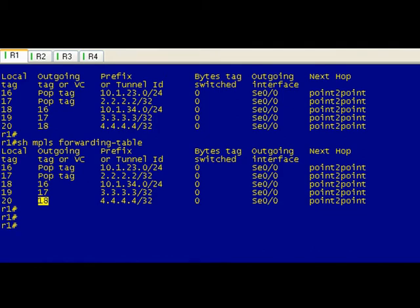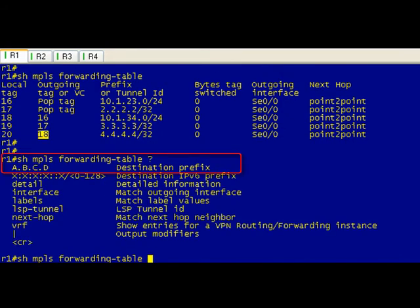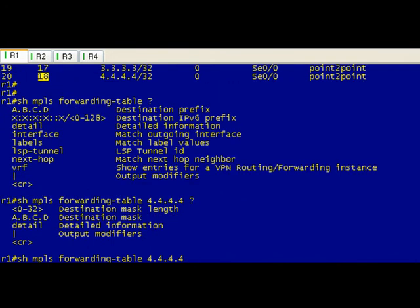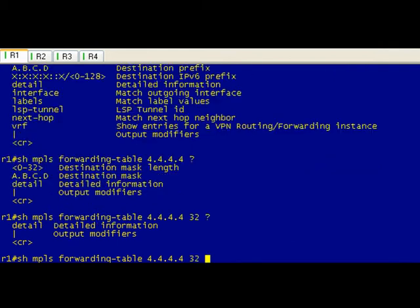You could do that by just doing your show mpls forwarding table and then you're going to specify the destination prefix. In this case it's going to be the quad fours. Question mark comes in real handy here, it has that odd space and then put in the bit mask and it's /32.